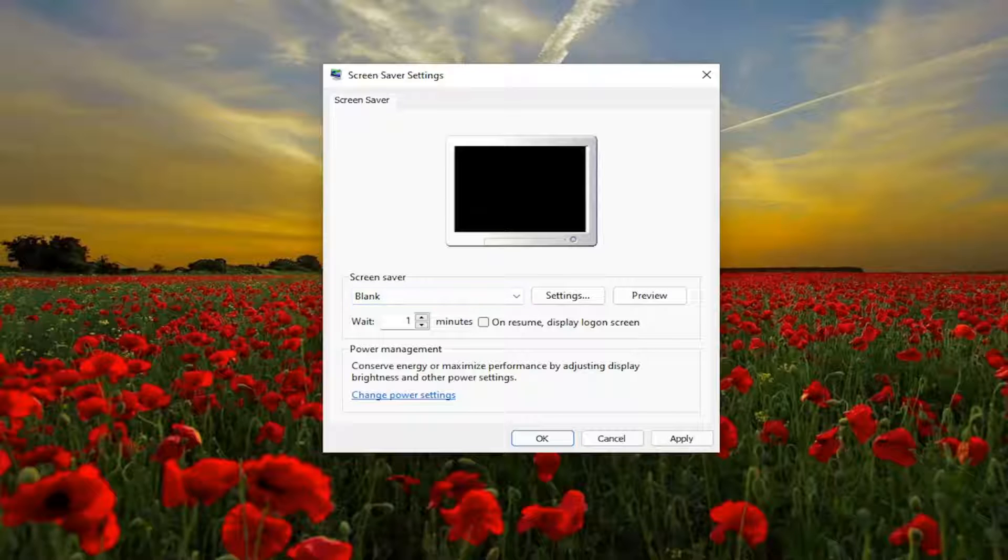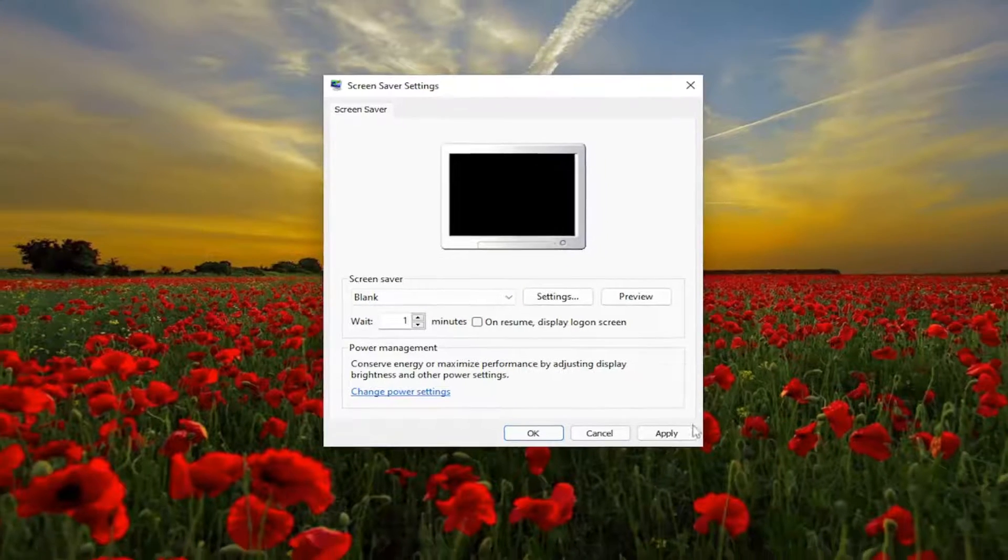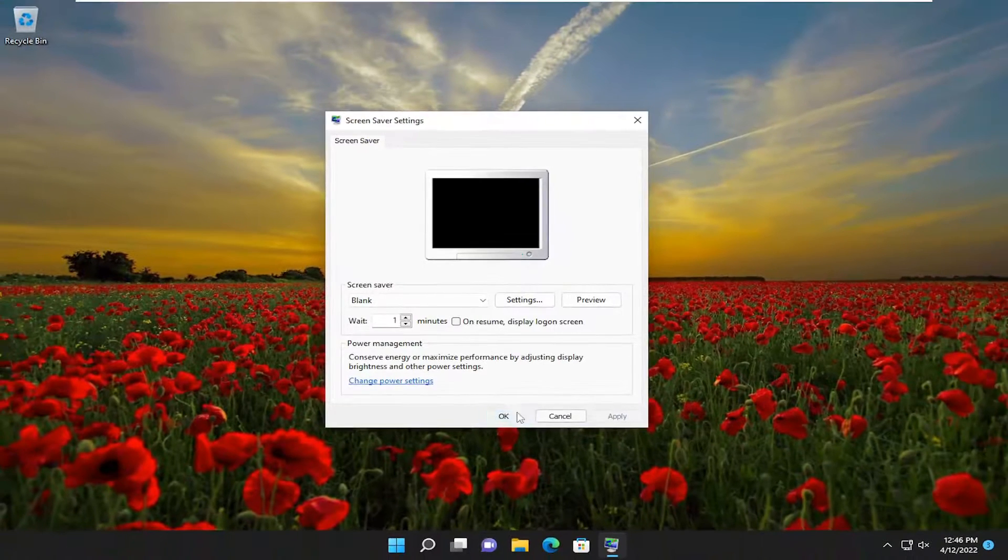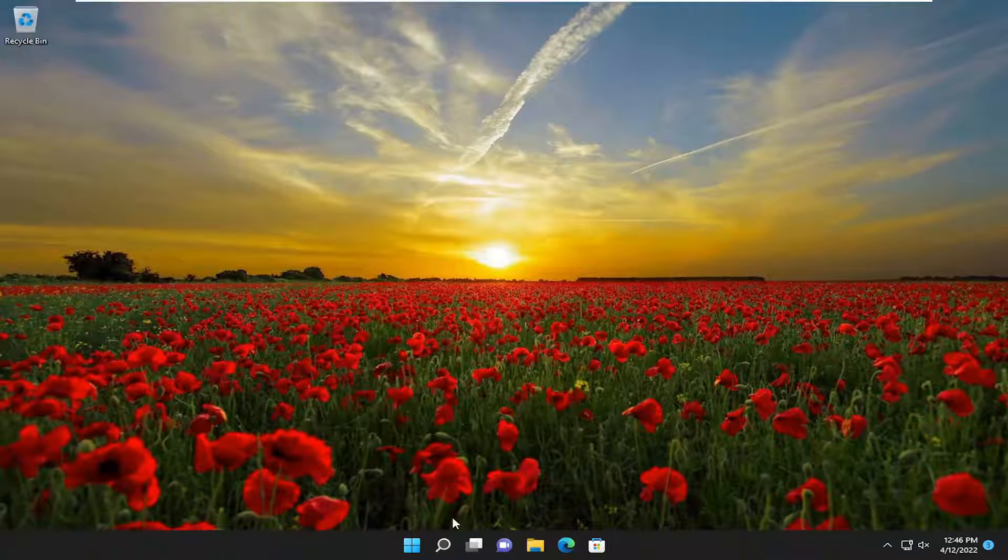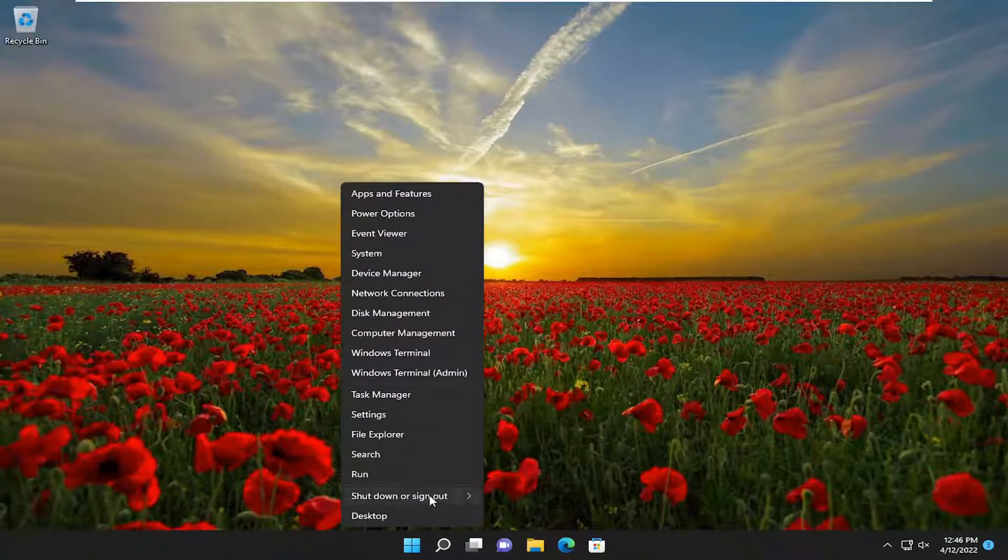So that's certainly a potential issue you are experiencing here. And then you go ahead and restart your computer.